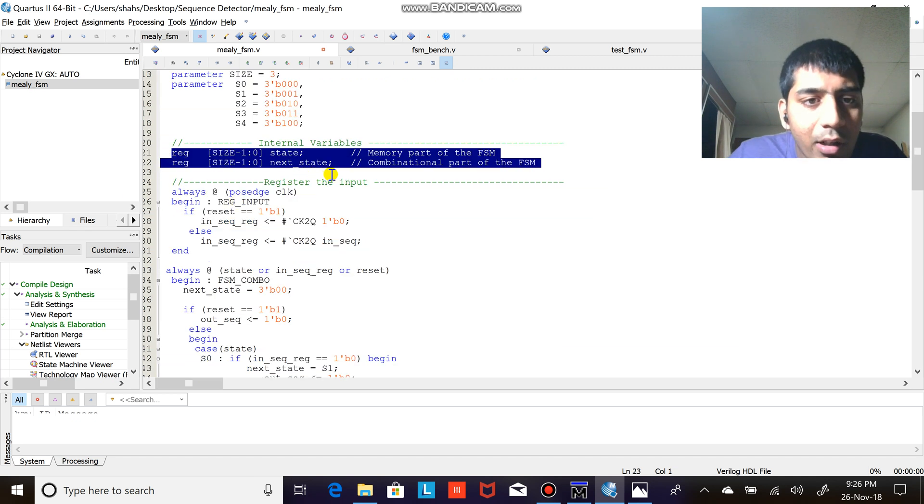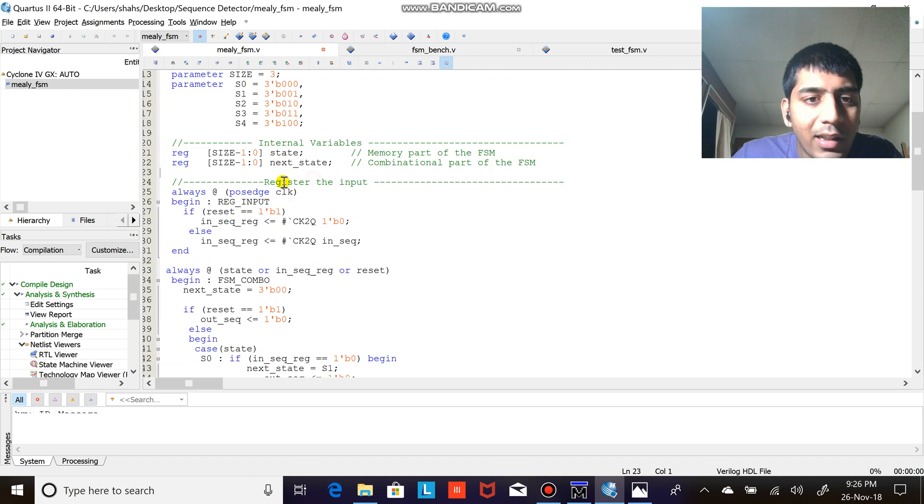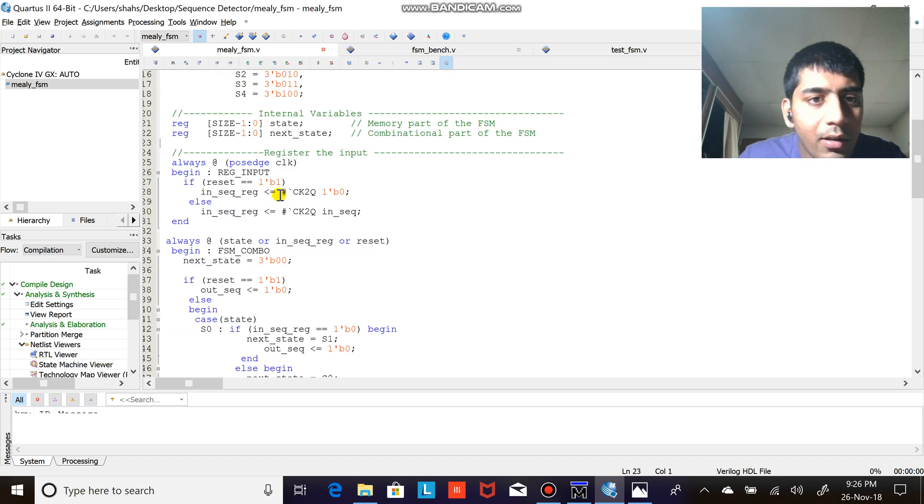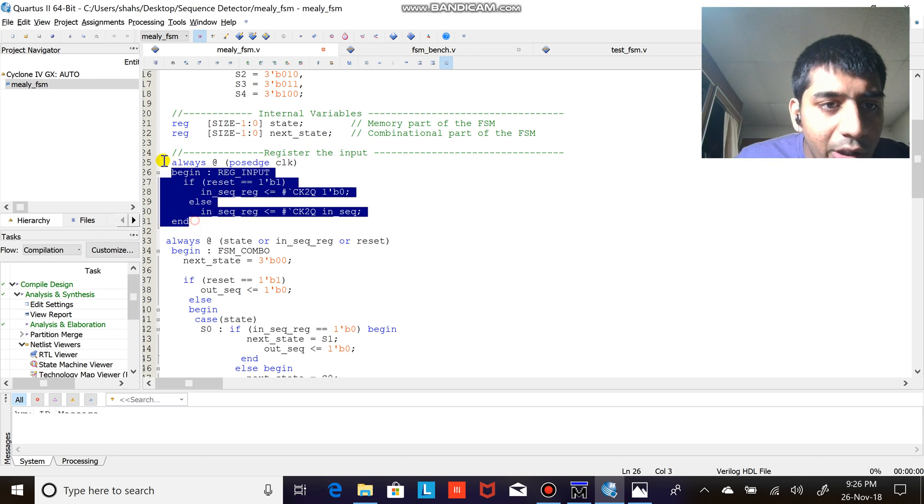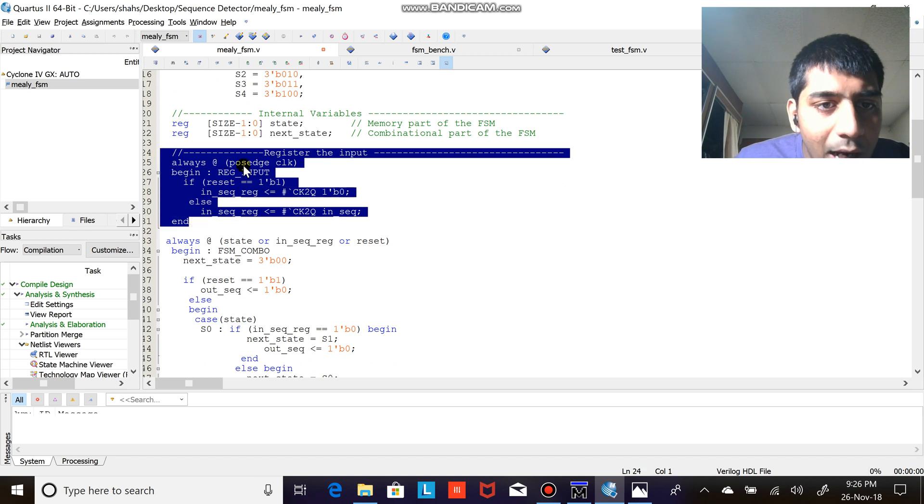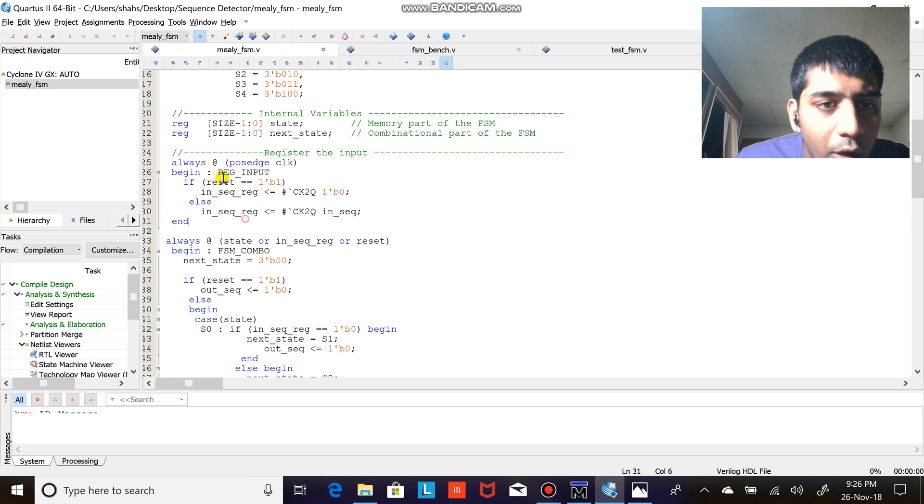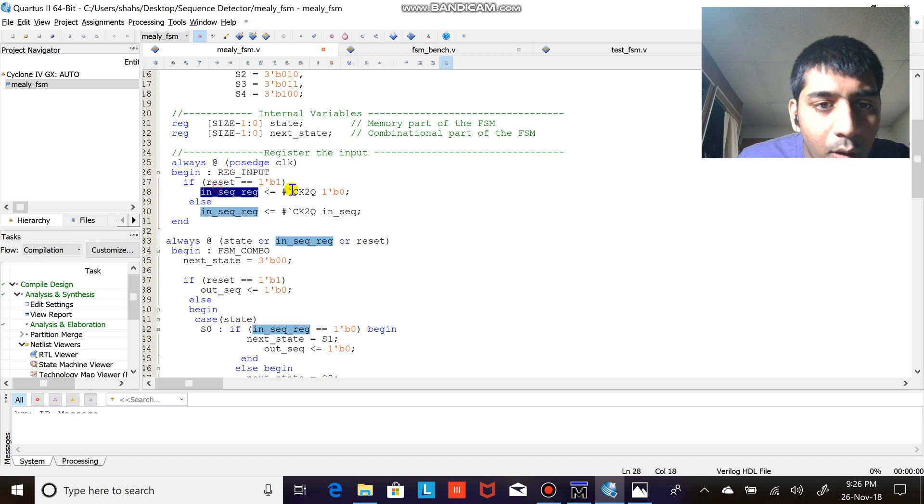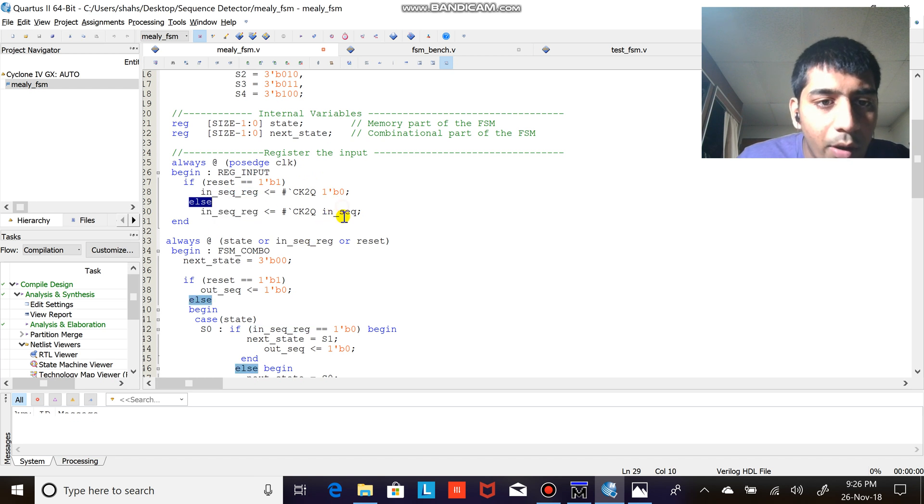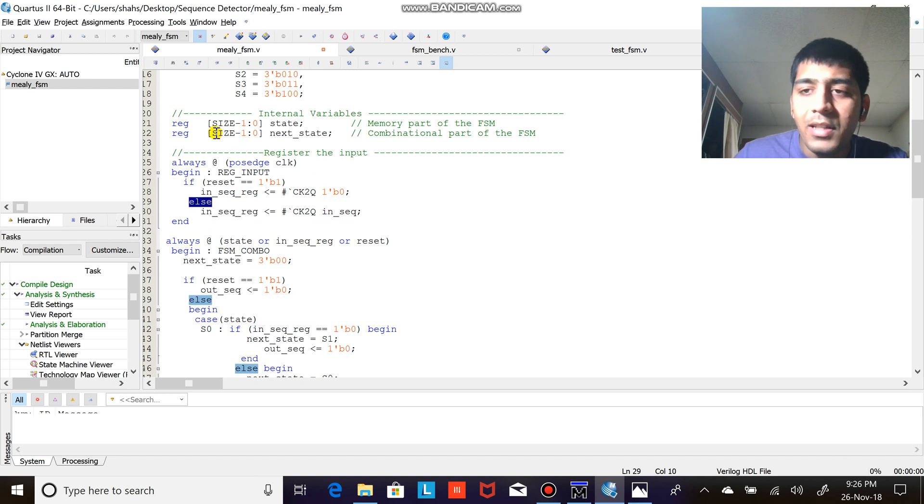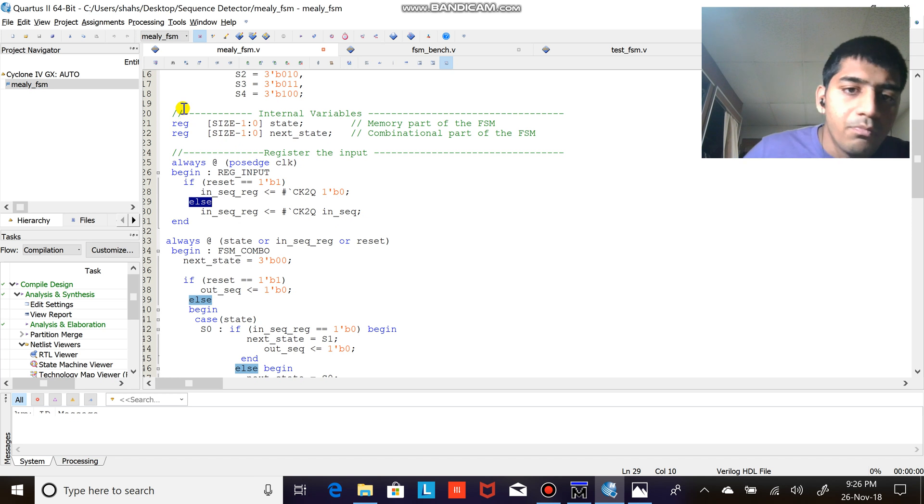After doing that, what I'm usually doing is register the next state and the current state. After that the main logic starts here. Always at posedge clock begin, if reset is high, in sequence equals to zero. As in sequence equals to in sequence.